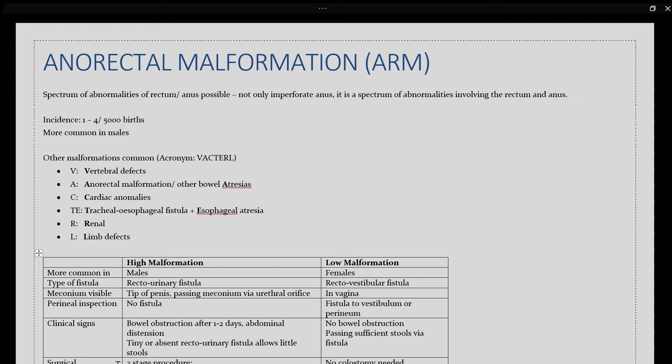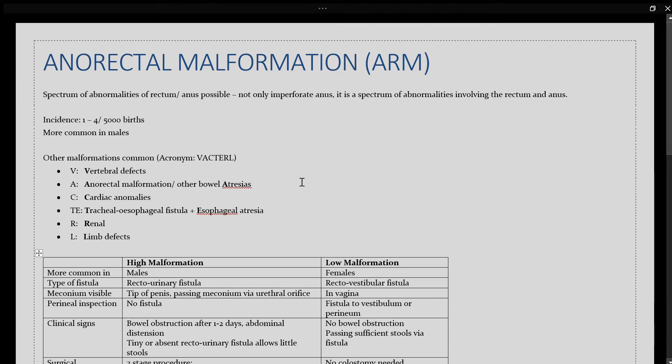Today's topic is on anorectal malformations, ARM, under pediatric surgery. Anorectal malformation is not describing one condition, but more a spectrum of abnormalities that can involve the rectum or the anus. These are not only imperforate anus, but a spectrum of abnormalities.